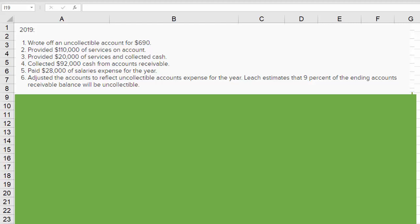Let's take a look at this question which involves going through some transactions using the allowance for bad debt method based on the ending accounts receivable balance. We have these transactions on the screen for 2019.